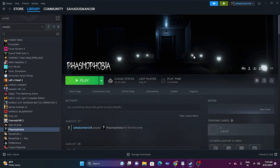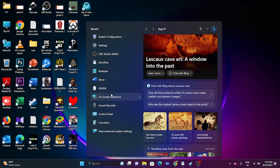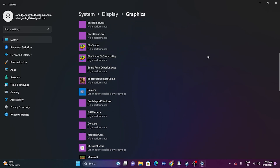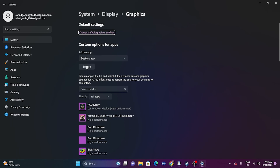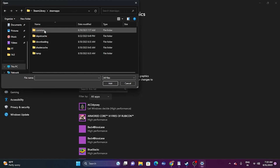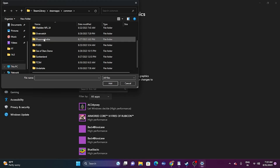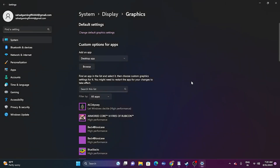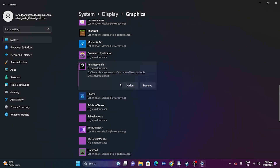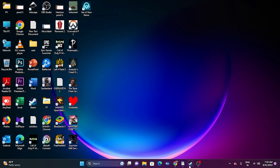Next, we need to run the game on the dedicated graphics card. Go to Search and look for Graphics Settings. Once in Graphics Settings, click Browse, navigate to the Phasmophobia installation folder (This PC, New Volume D, Steam Library, SteamApps, Common, Phasmophobia), select the executable, and click Add. Then go to Options, select High Performance, and click Save. Close this and try launching the game.